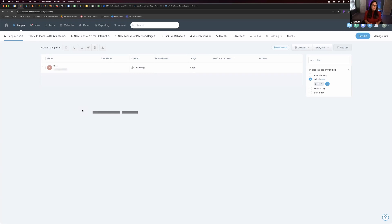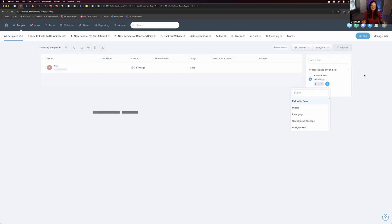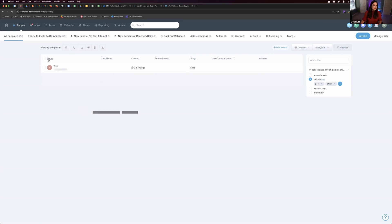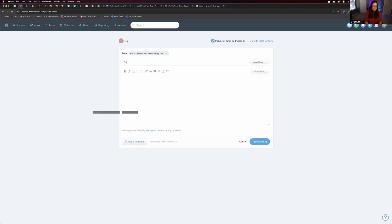And then what you can do is a couple of things. If you're about to go on the listing appointment and you have a large number of people that match one or some of these amenities, let's say I include any people looking for something with a pool or office and you have a list of people here. What you can do is check them all, send a batch email, and you can select to include all email addresses and say, I'm about to meet a seller.